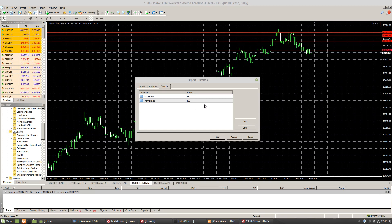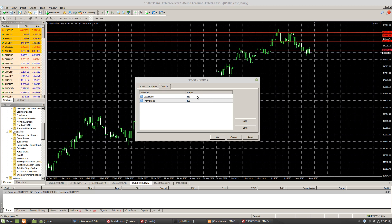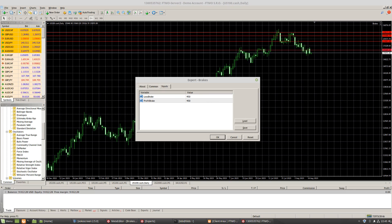But if I had, say for example, nine trades open and they were each in profit $50, then this would hit the loss break. So as you can see, the breaks are not dependent upon the market per se, they're dependent upon the account, which is the critical thing for me.